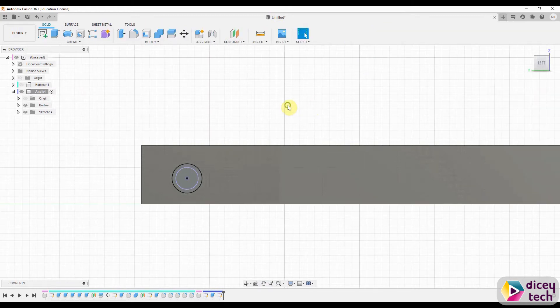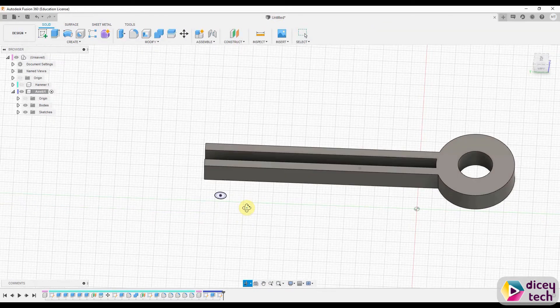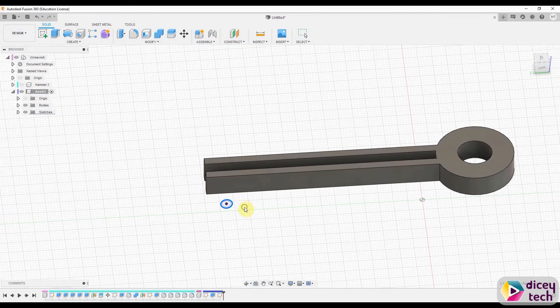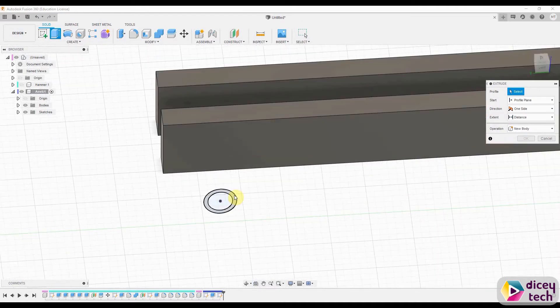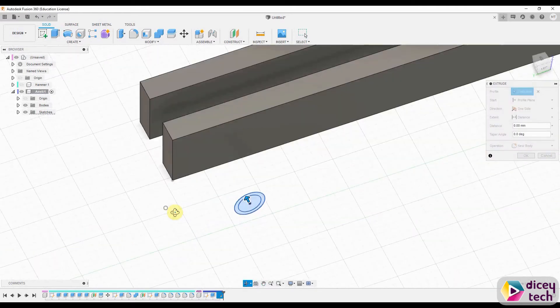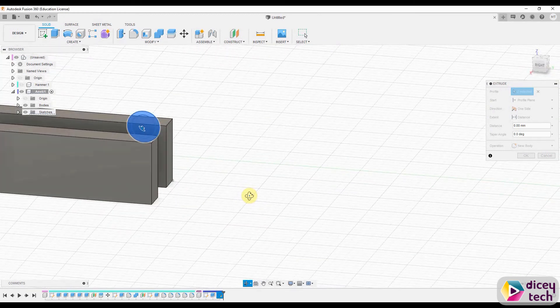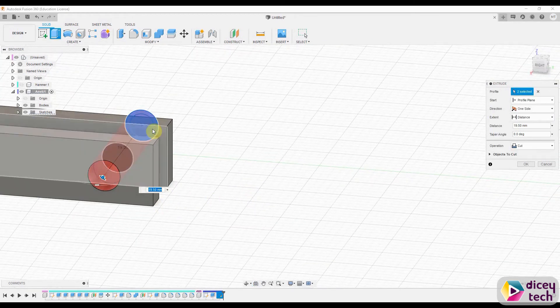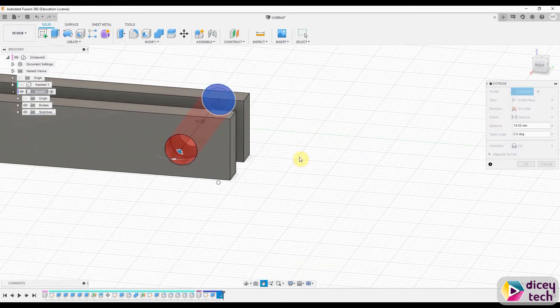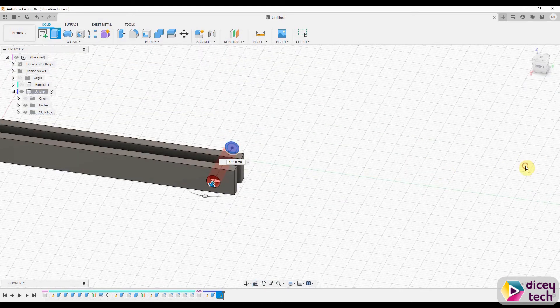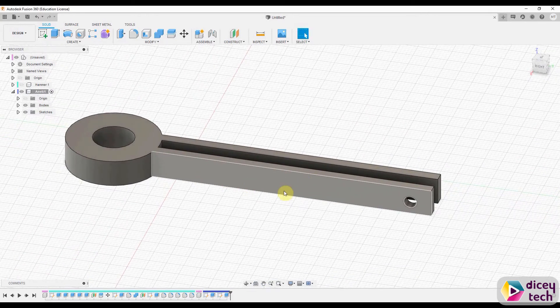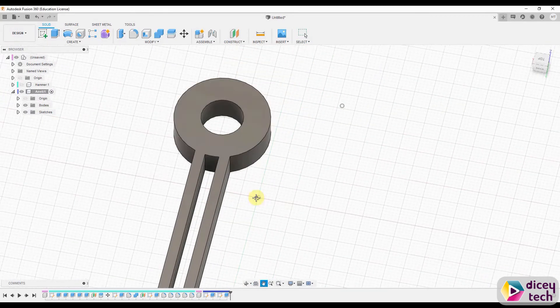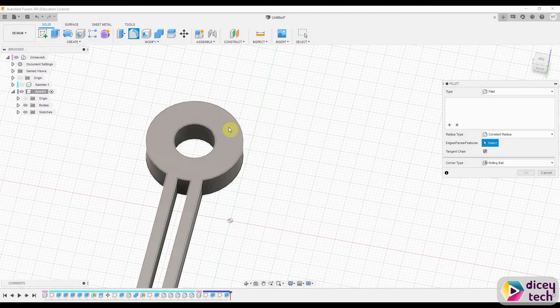Rotate, and then you want to go to extrude, select this. Then you want to rotate around and click on this face over here, and that should cut all the way through. Then press OK.